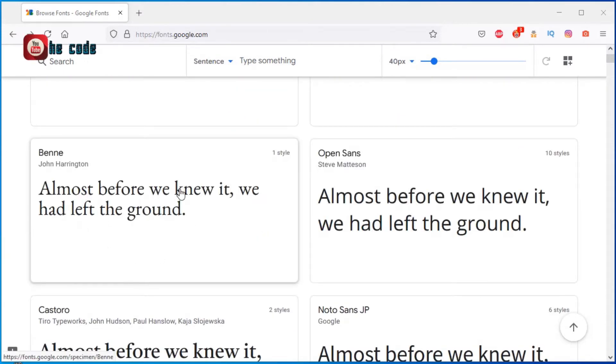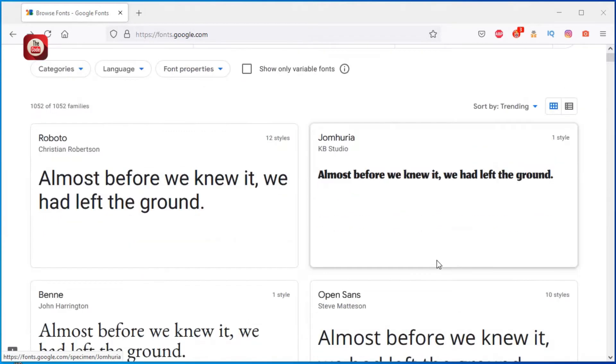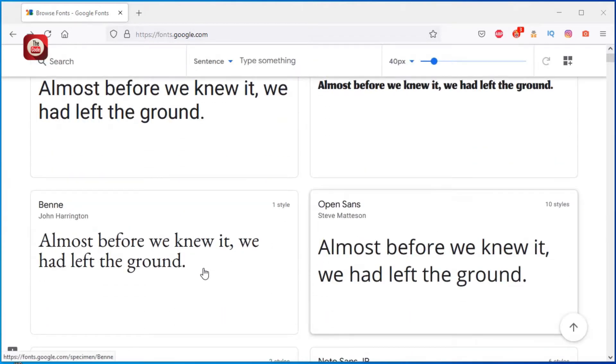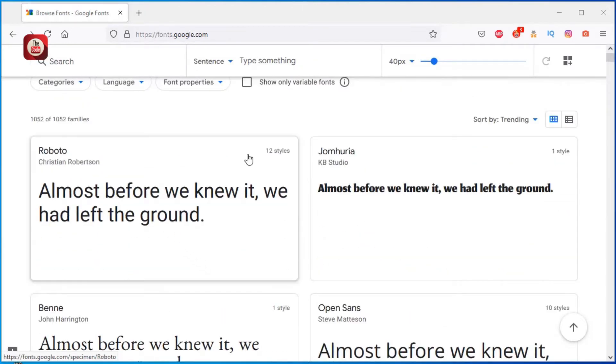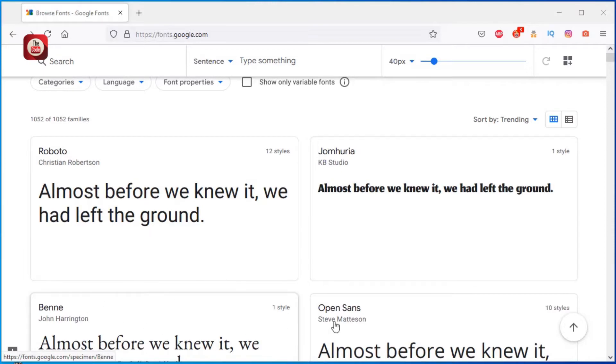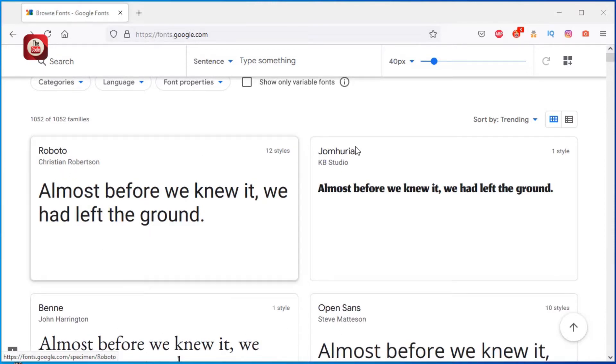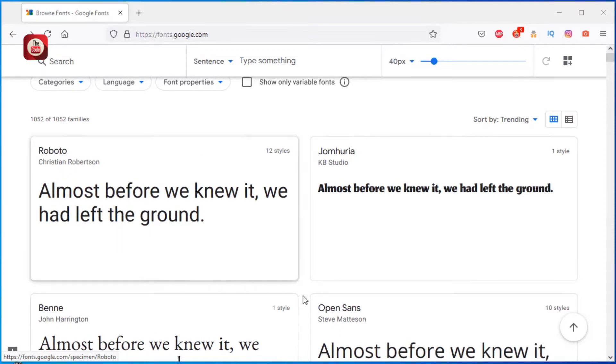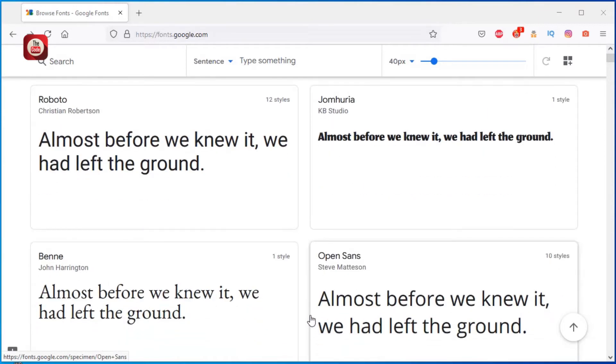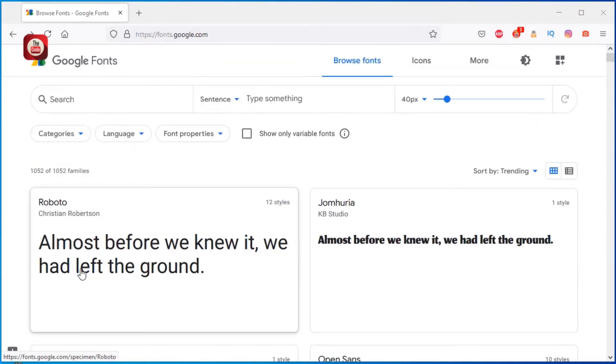Almost before we knew it, we had left the ground. This shows how the project text will look like when these fonts, like the font names above it, are applied. So this is how the project text will look like when Roboto is used.